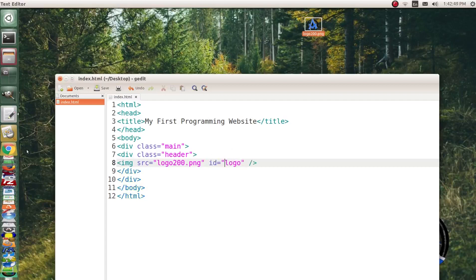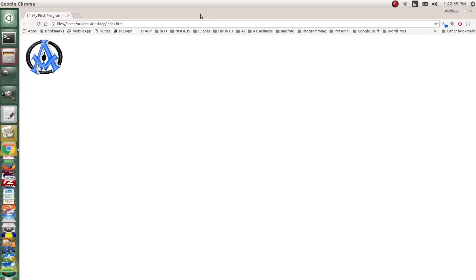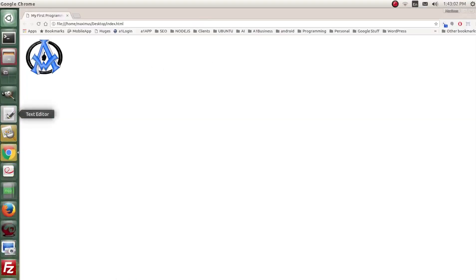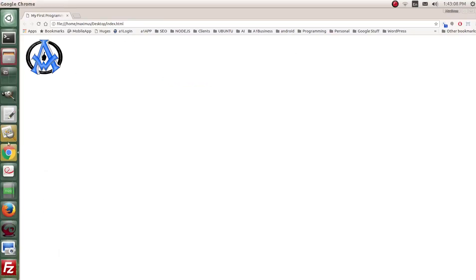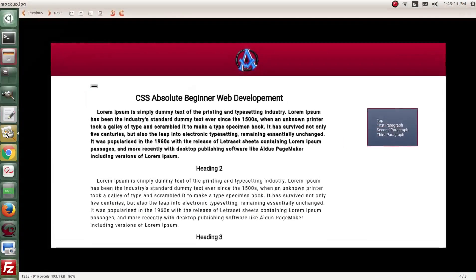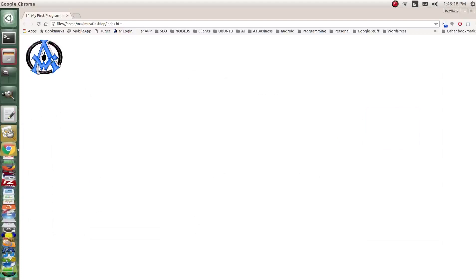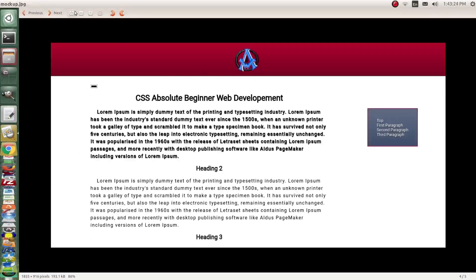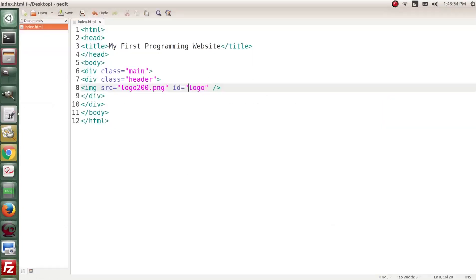Now we can see what we have. The graphic is to the left at the top, but if we look at the mock-up it's centered. There are a couple of ways to handle this, but the best way is with that div id. Let's go up into the head and create a stylesheet link: `link rel="stylesheet" href="style.css"`.